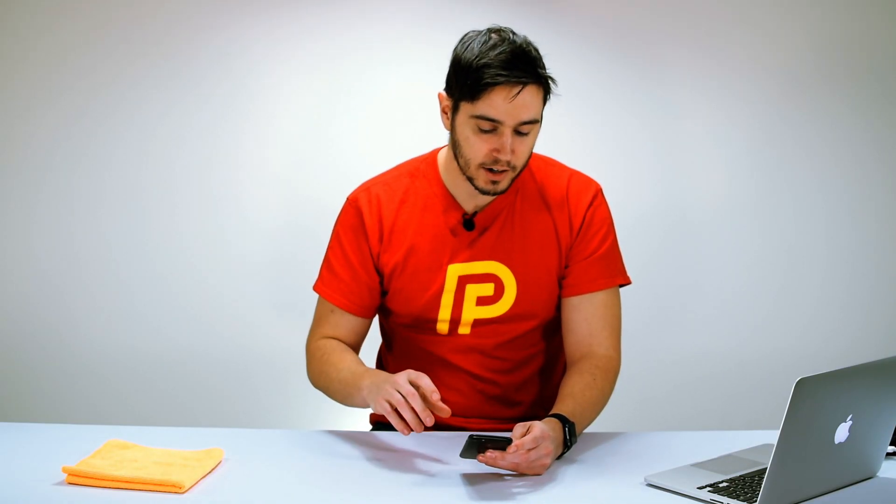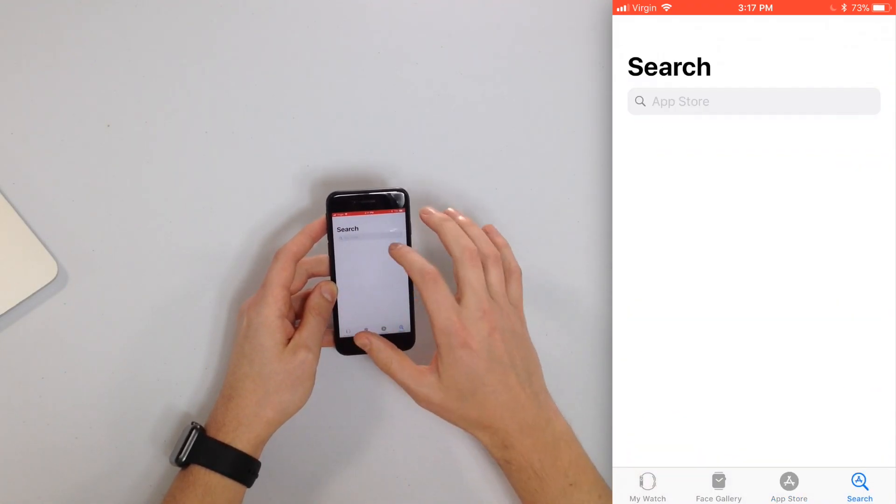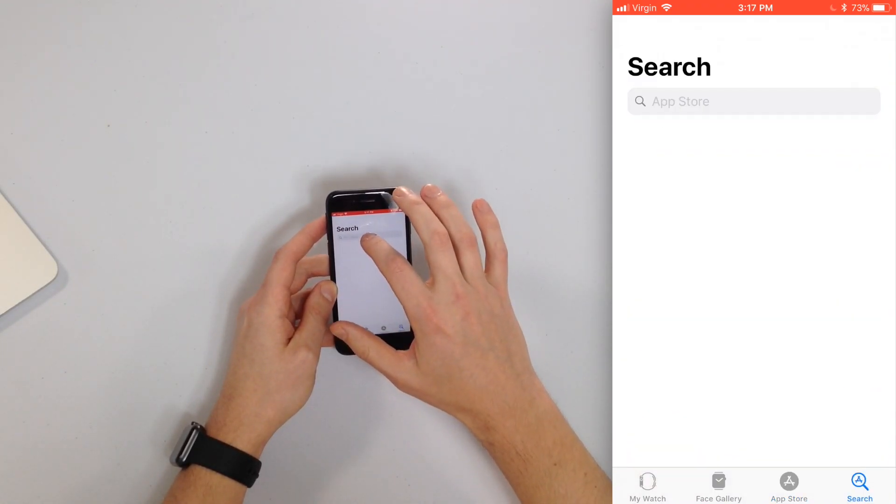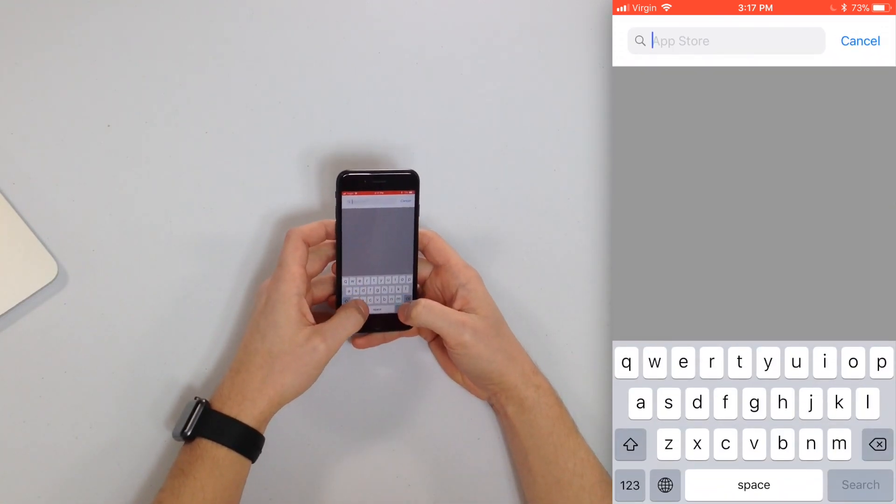Now if you have a specific app in mind that you want to install on your Apple Watch you can use the search tab. Tap that in the bottom right hand corner of the screen and type in the app that you want.